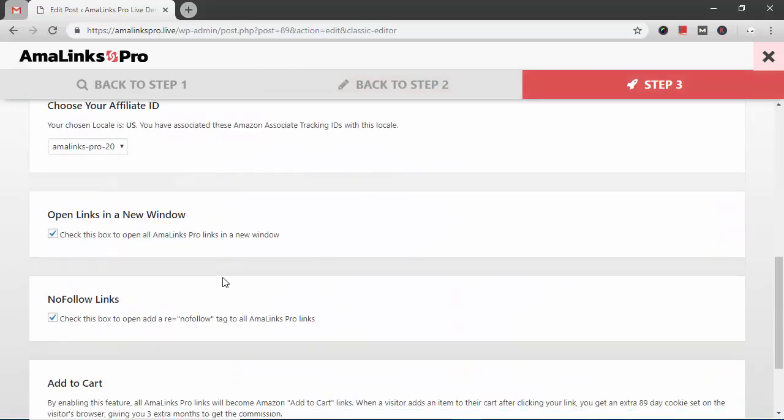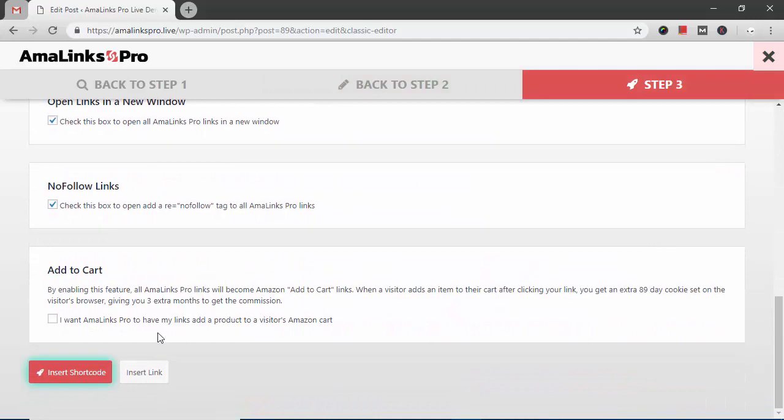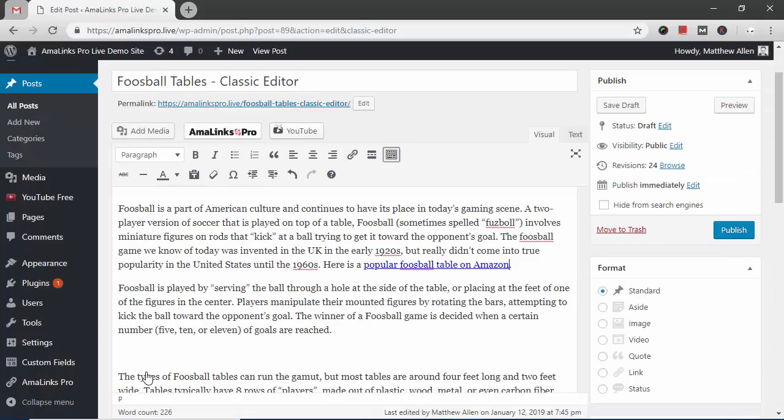Make sure all the settings are how I want them and I'm going to click the insert link button and there it is. There's our text link.